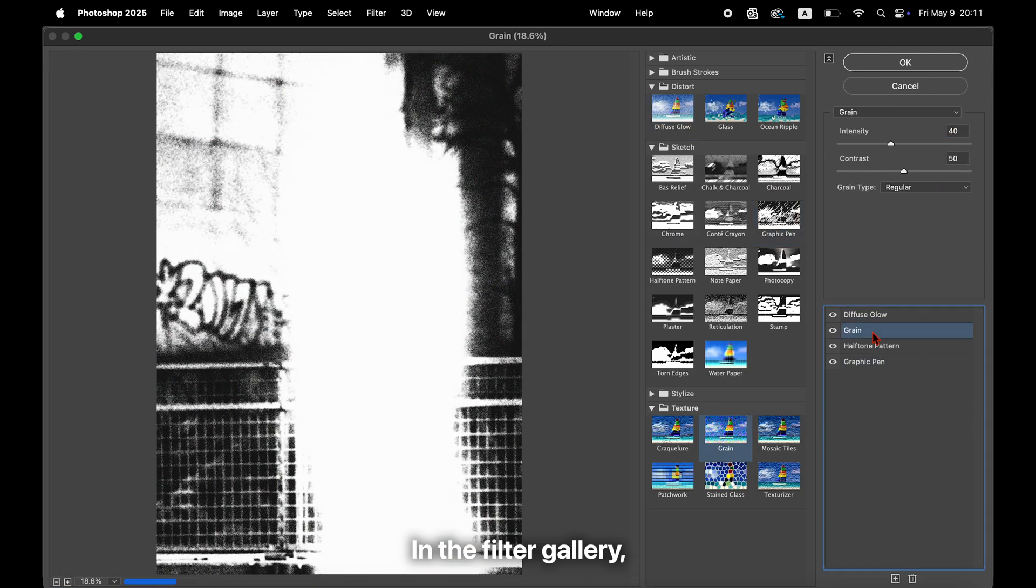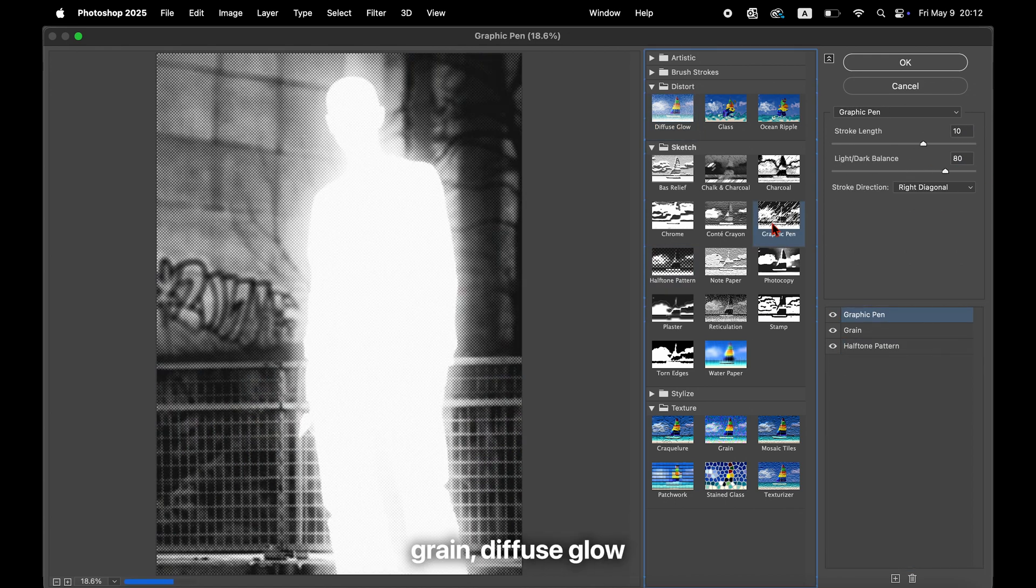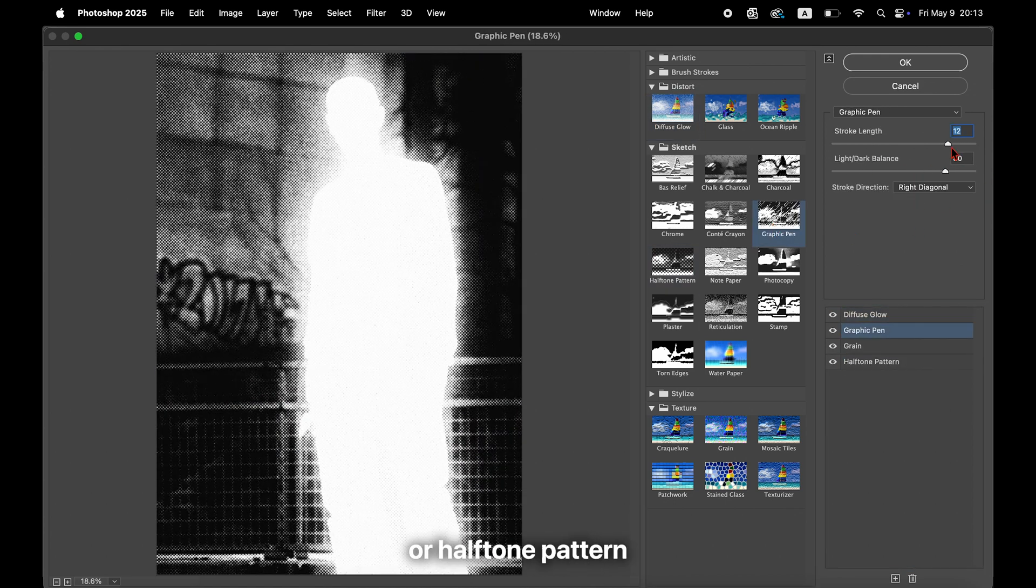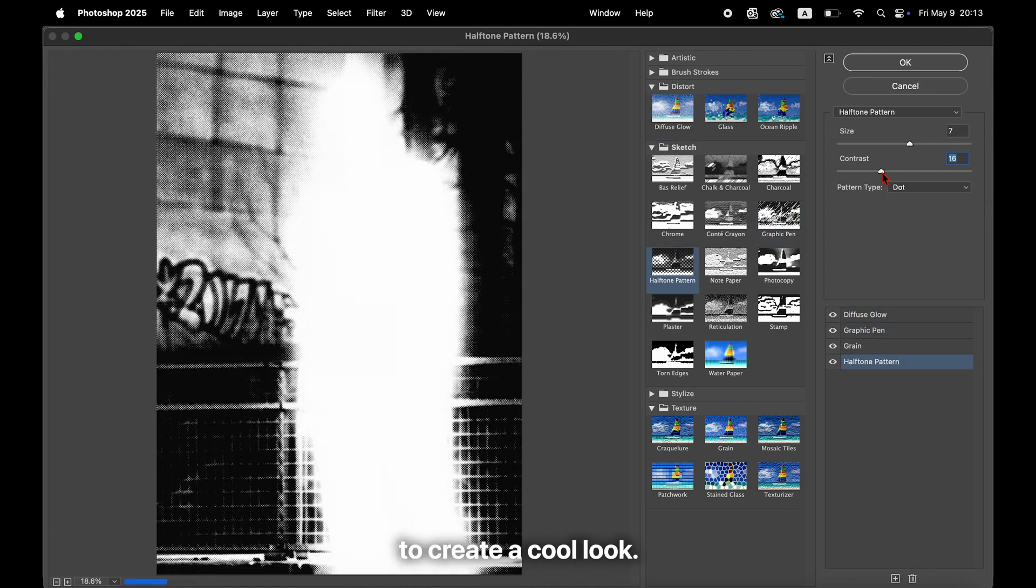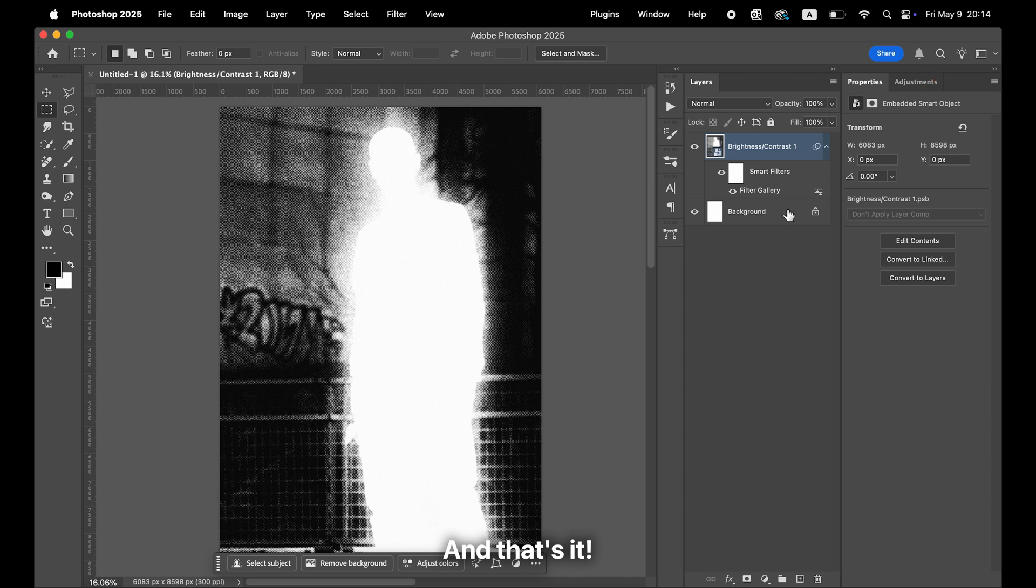In the Filter Gallery, try adding effects like Graphic Pen, Grain, Diffuse Glow, or Halftone Pattern to create a cool look. And that's it.